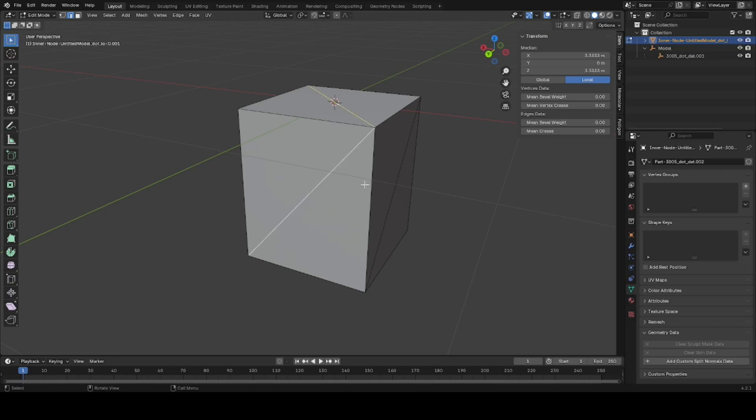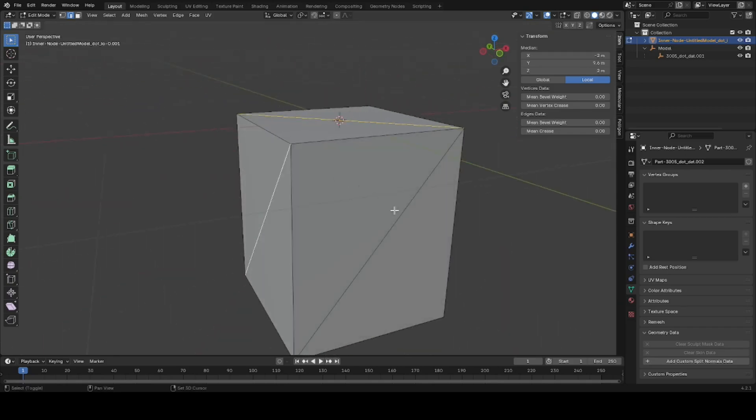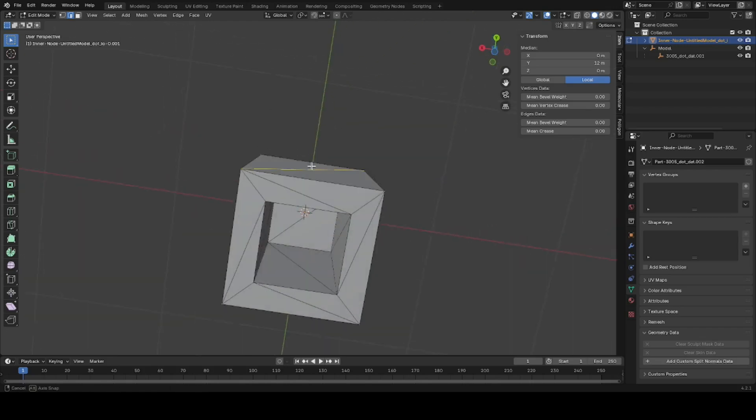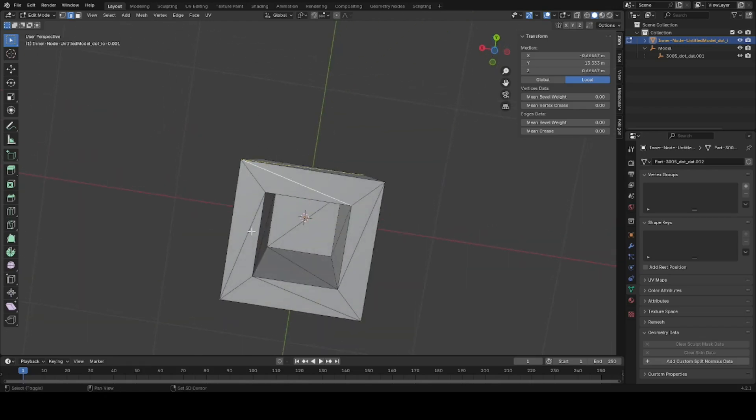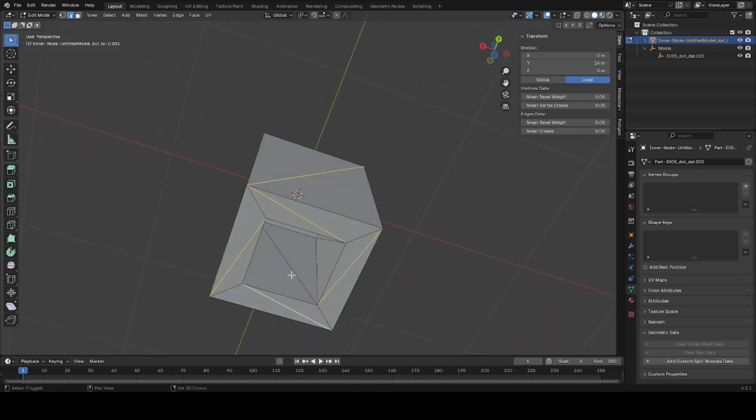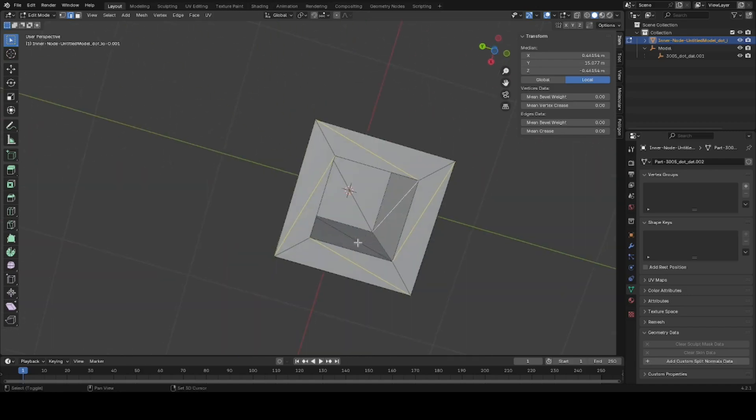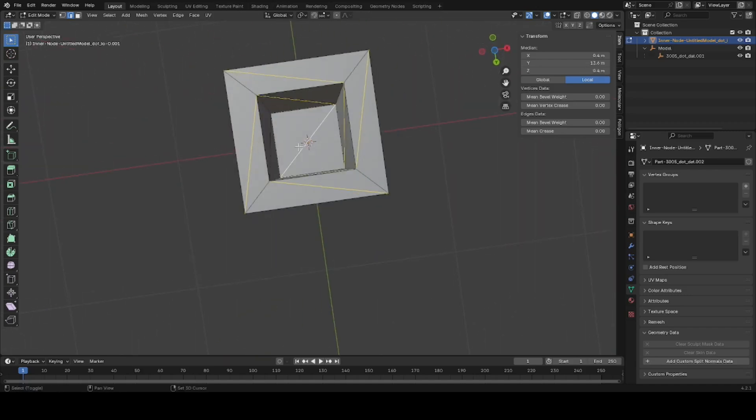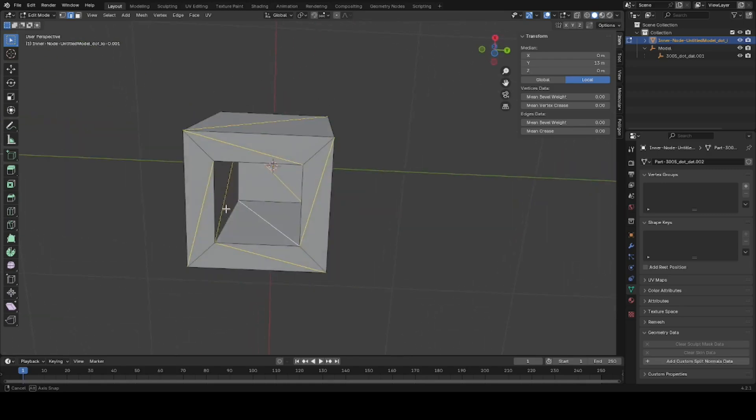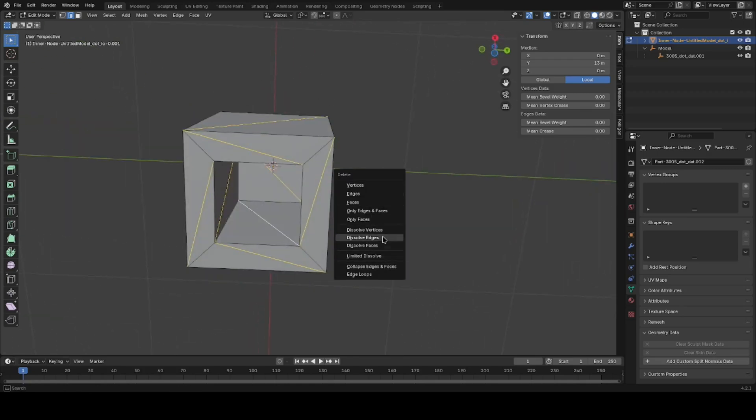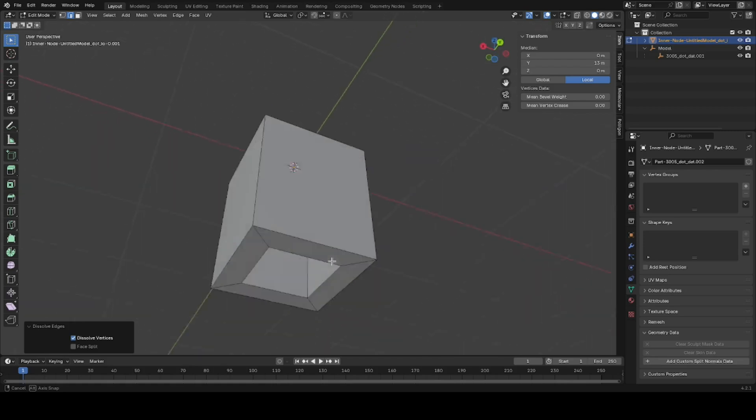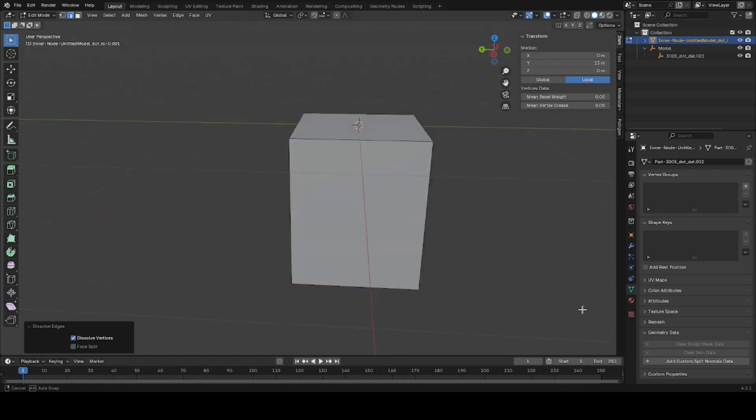And you select all the diagonals that you don't want. From here you can hit X and Dissolve the Edges, and you can see that this is already much better.